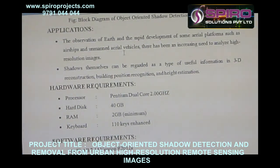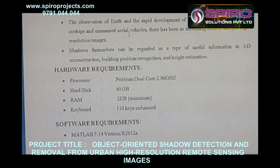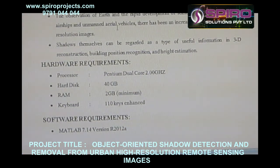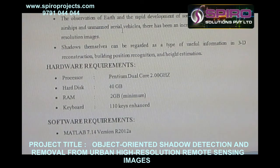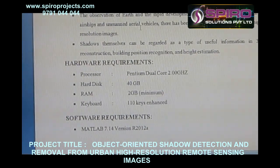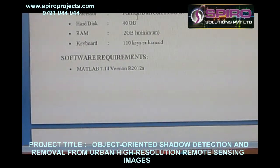With the observation of the earth and rapid development of aerial platforms such as airships and unmanned aerial vehicles, there has been an increasing need to analyze high resolution images.